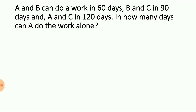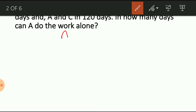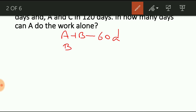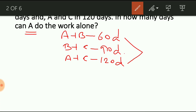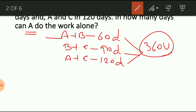We are going to use the same protocol to solve every problem. A and B can do a job in 60 days, B and C in 90 days, A and C in 120 days. The question is in how many days A alone will do the work. Since we don't know what is the total amount of work to be completed, we take the LCM of 60, 90 and 120, and we get 360. So our assumption is the total number of units to be completed is 360.